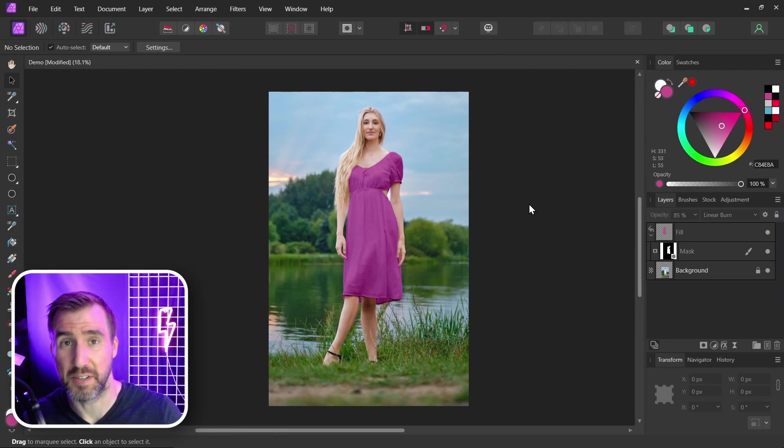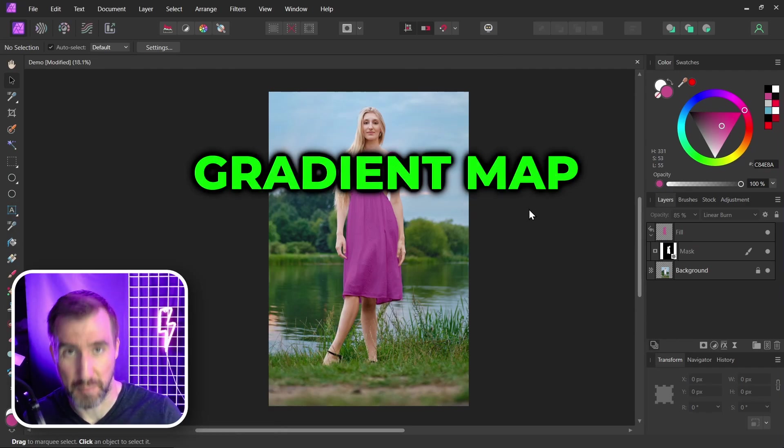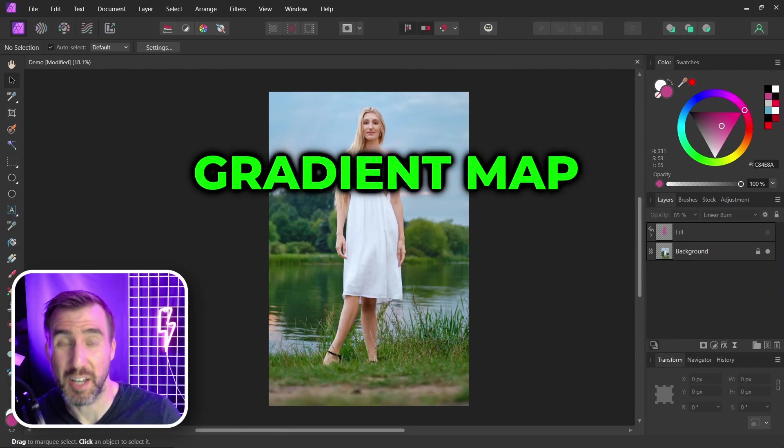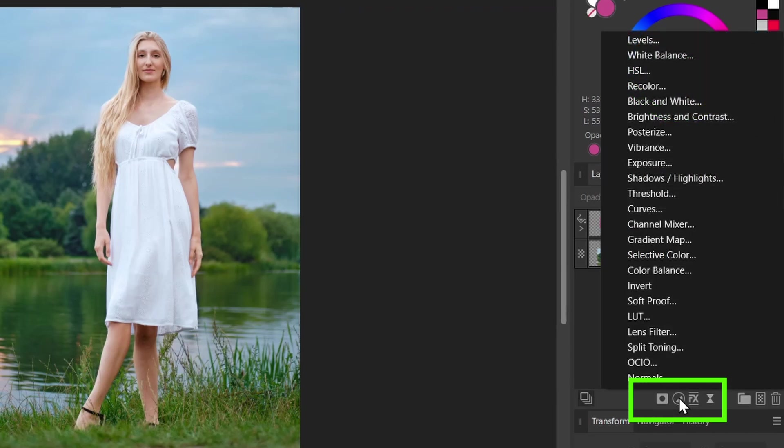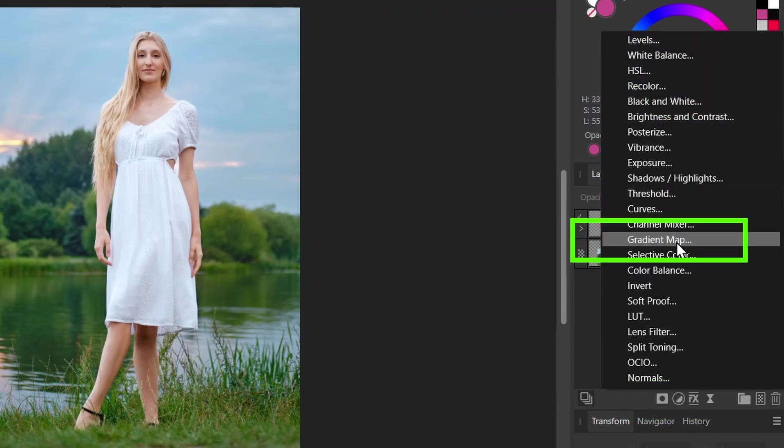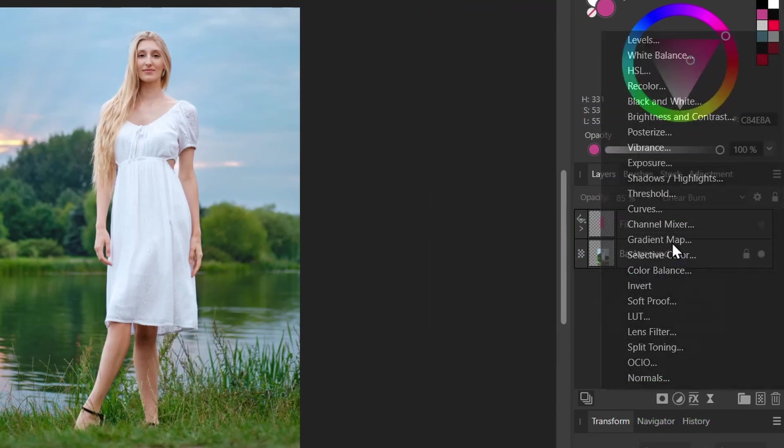Let's try a second method using a gradient map. So a gradient map is an adjustment layer. I'm going to click my adjustment layers here and I'm going to add a gradient map.